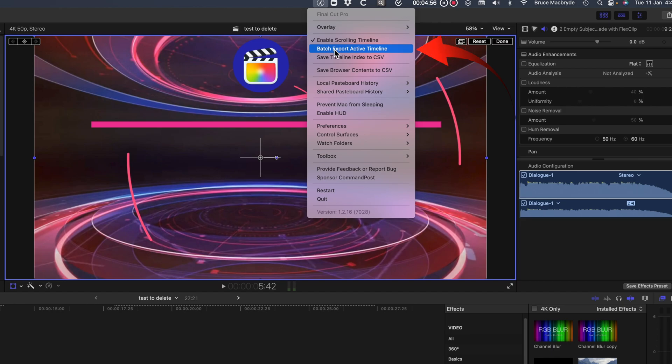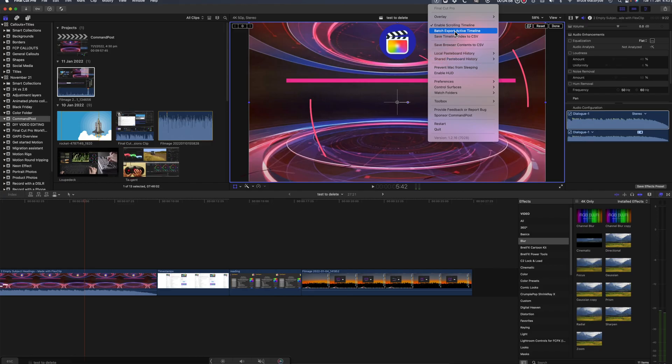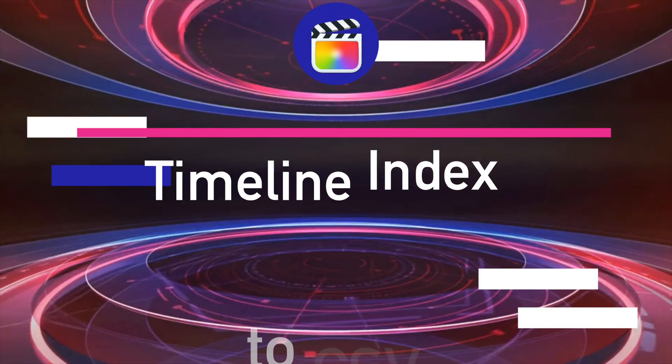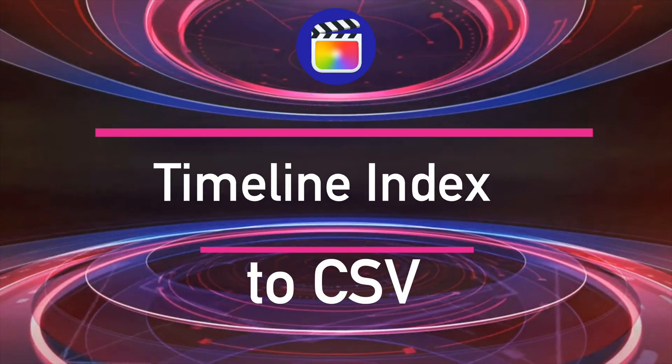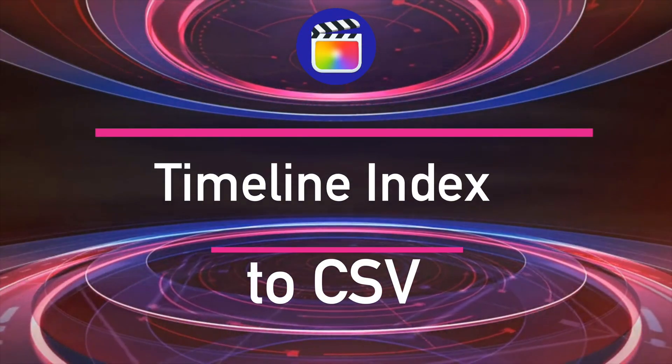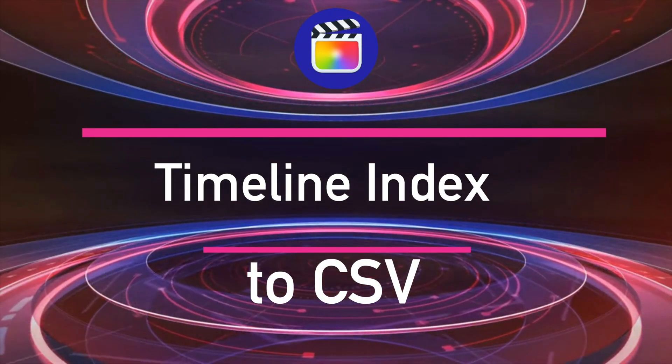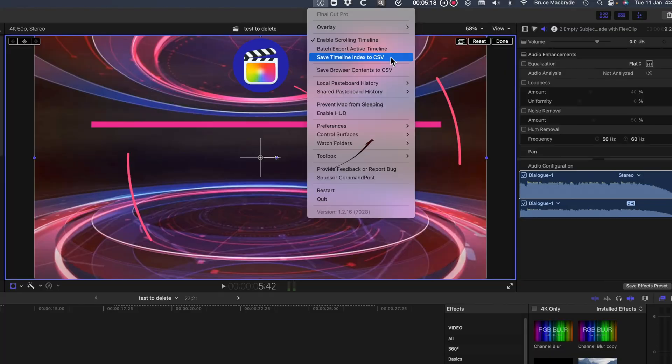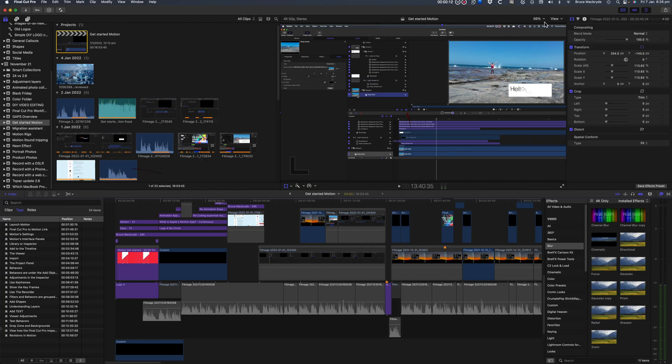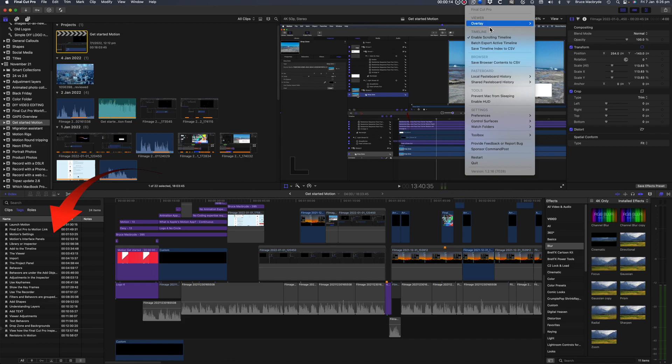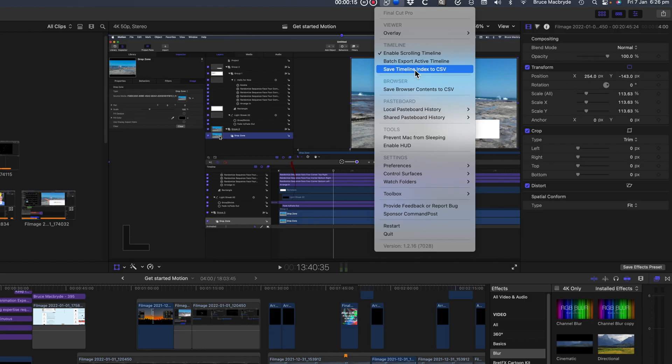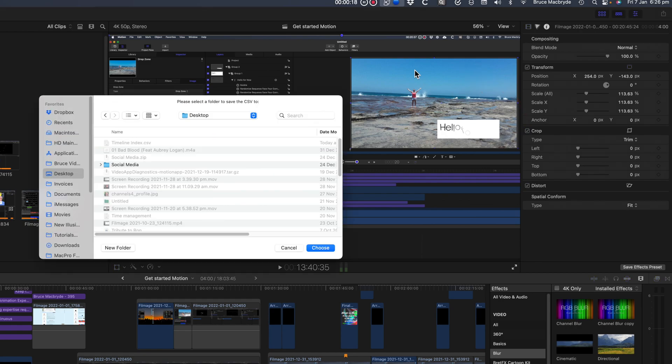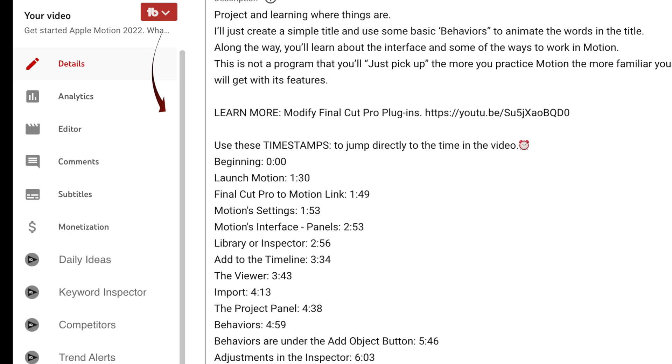Batch export timeline will export all the clips of the timeline as separate videos. Save timeline export to CSV is invaluable for anyone using timestamps for YouTube videos. So I can copy my chapter markers that are in Final Cut Pro and add them easily to the timestamps in the descriptions in my YouTube videos. It's brilliant.